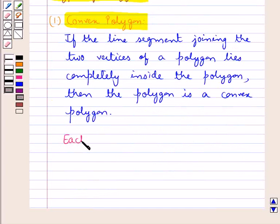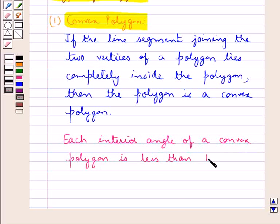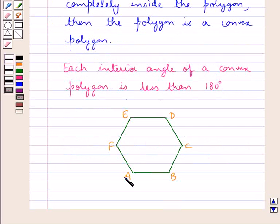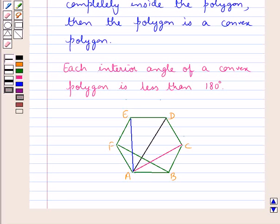Each interior angle of a convex polygon is less than 180 degrees. This figure ABCDEF is a convex polygon. As you can see, when we join the vertices A and D, the line segment AD lies completely inside this polygon ABCDEF. Similarly, any line segment joining two vertices of ABCDEF lies completely inside the polygon, and each interior angle is less than 180 degrees.